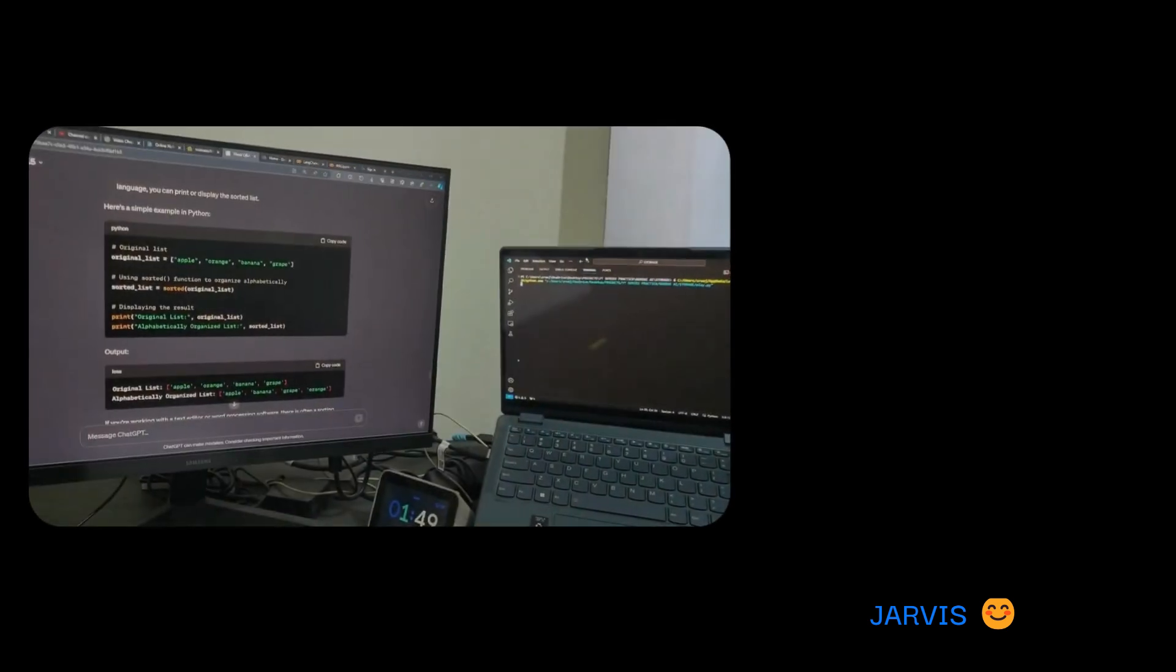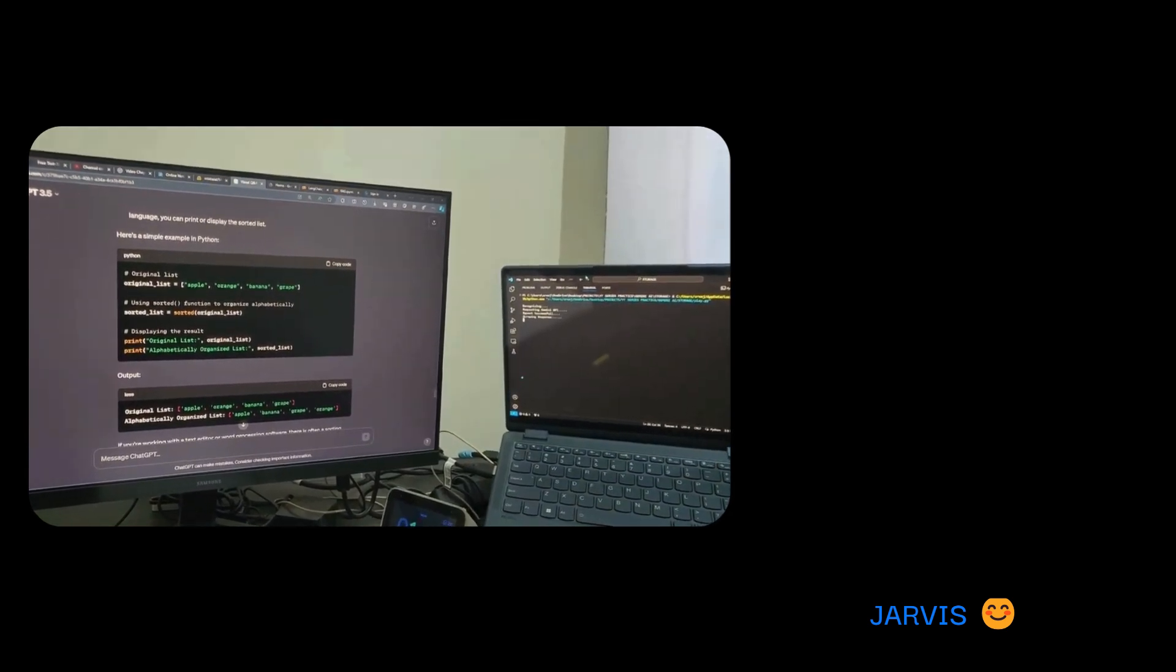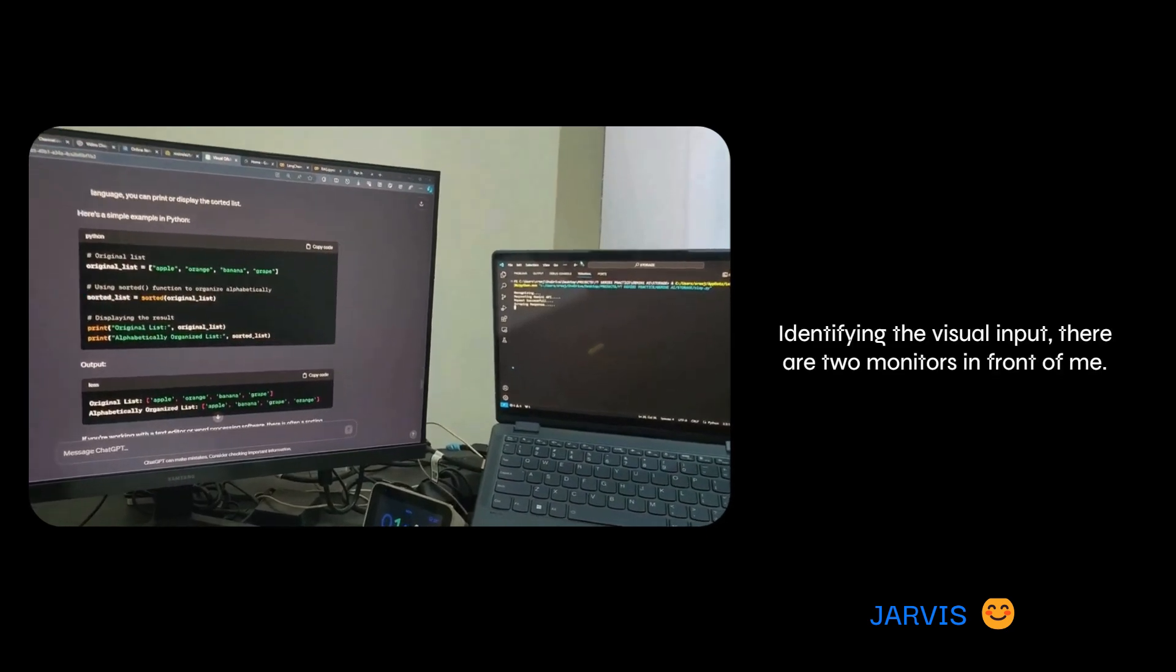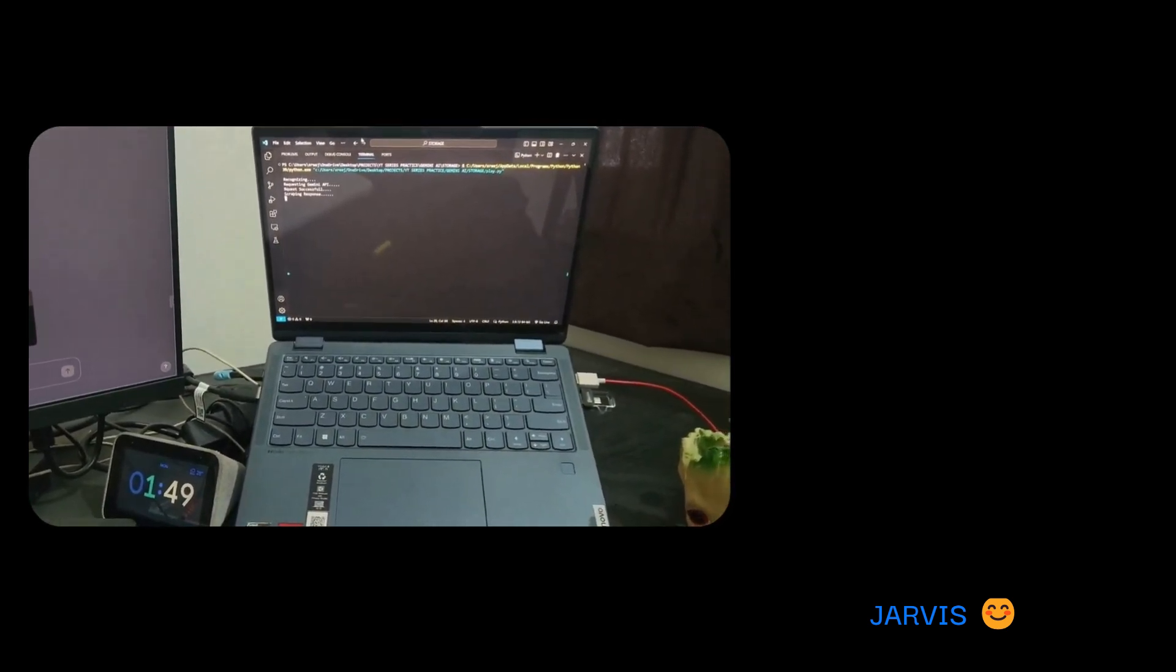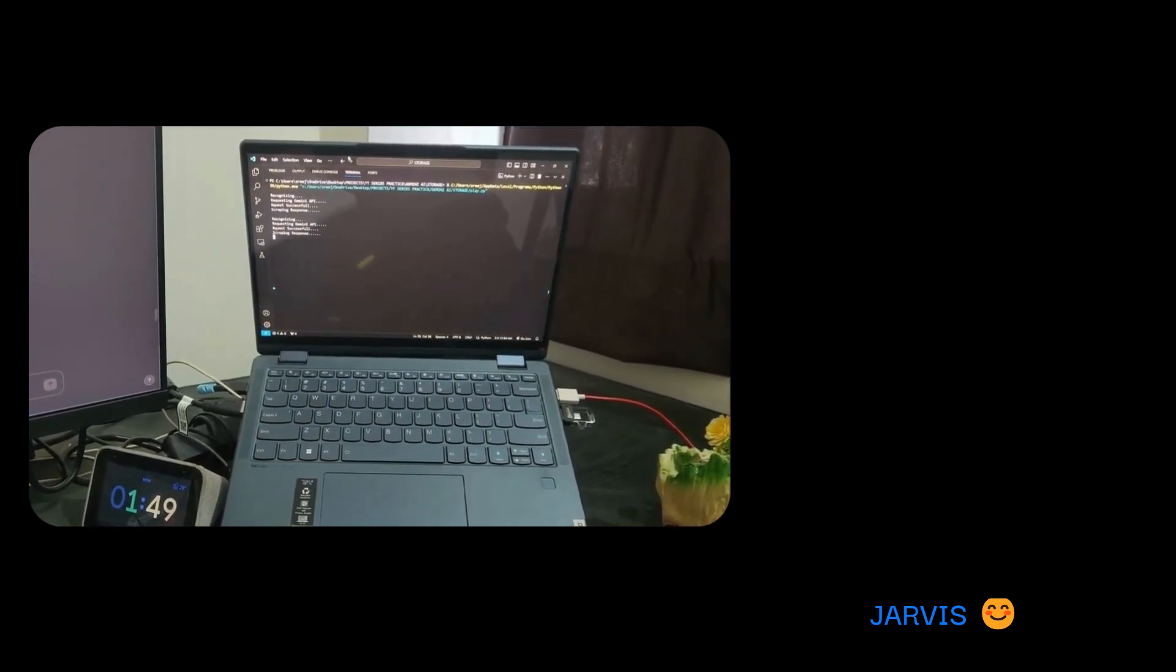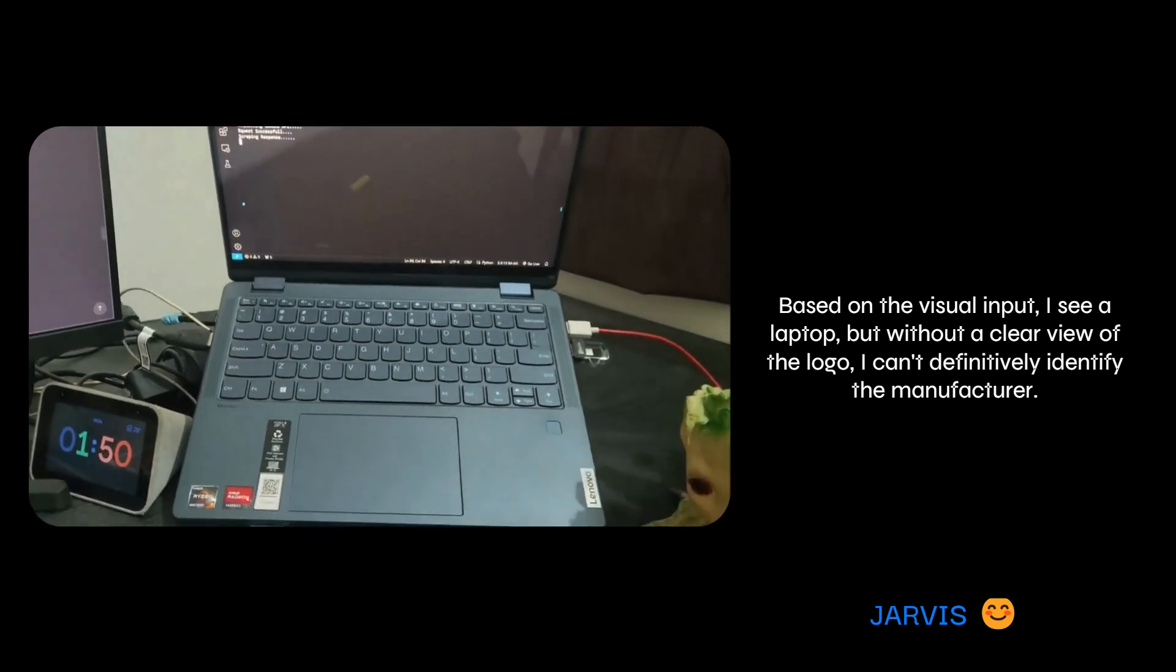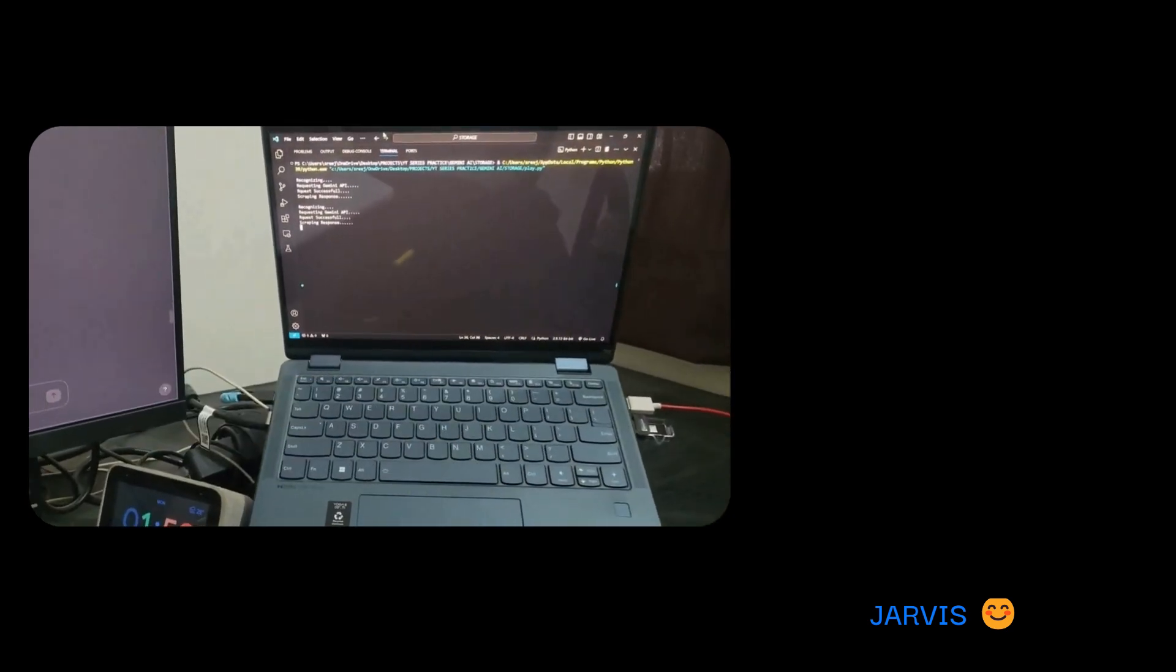Okay, tell me how many monitors do you recognize here? Identifying the visual input, there are two monitors in front of me. Okay, now tell me what is the company of the laptop which I am using? Based on the visual input, I see a laptop, but without a clear view of the logo, I can't definitively identify the manufacturer. Not an issue, bro.